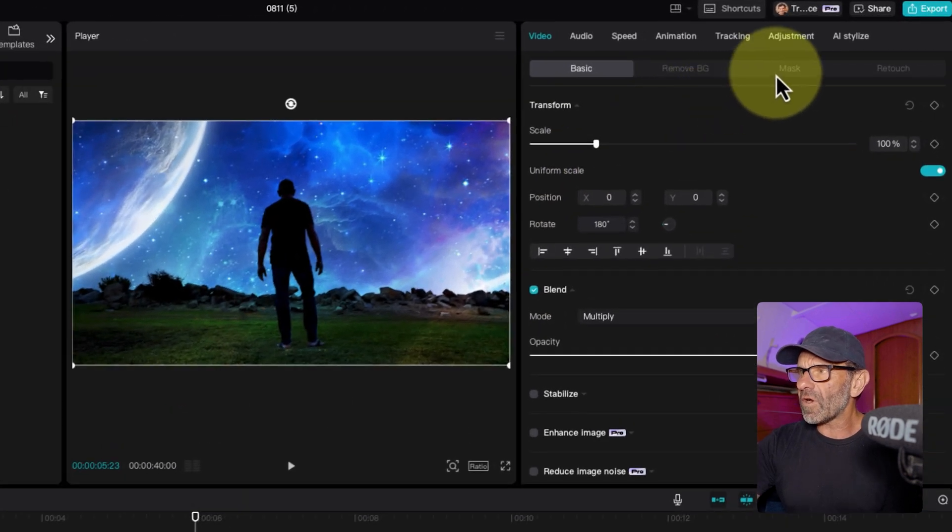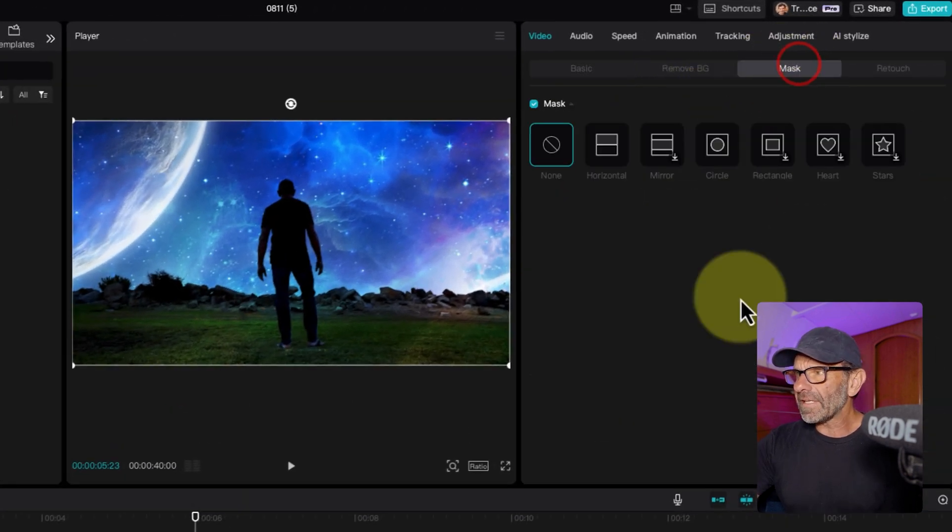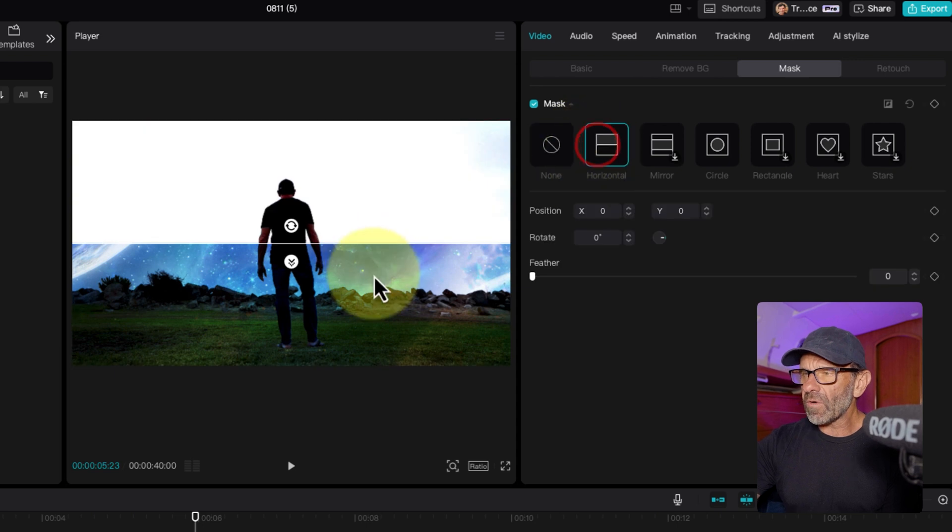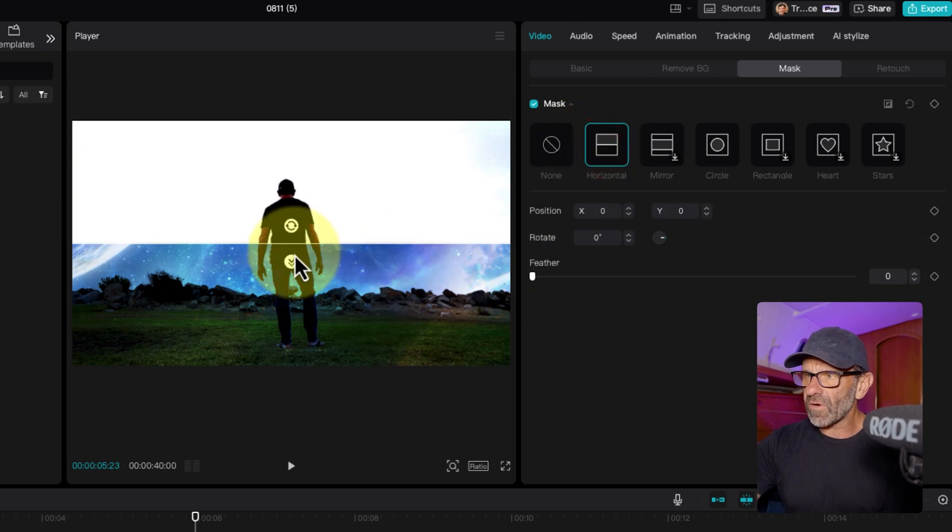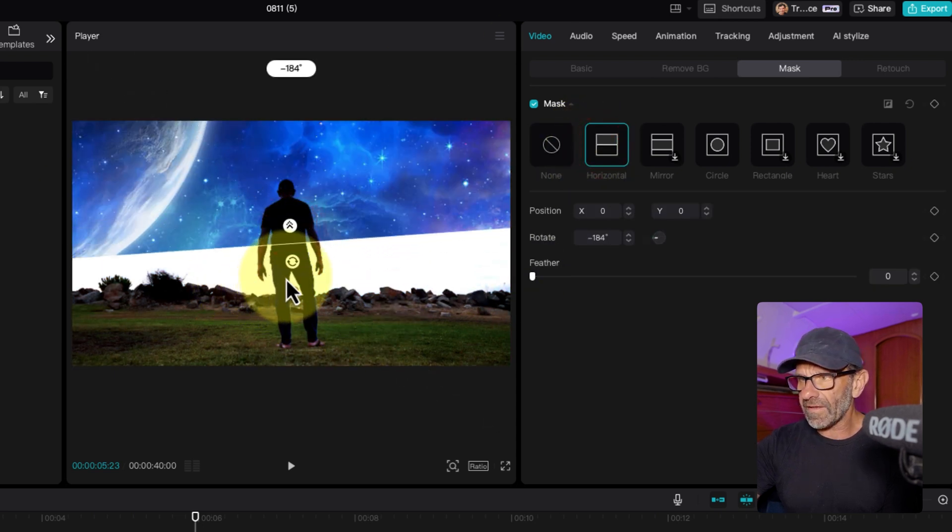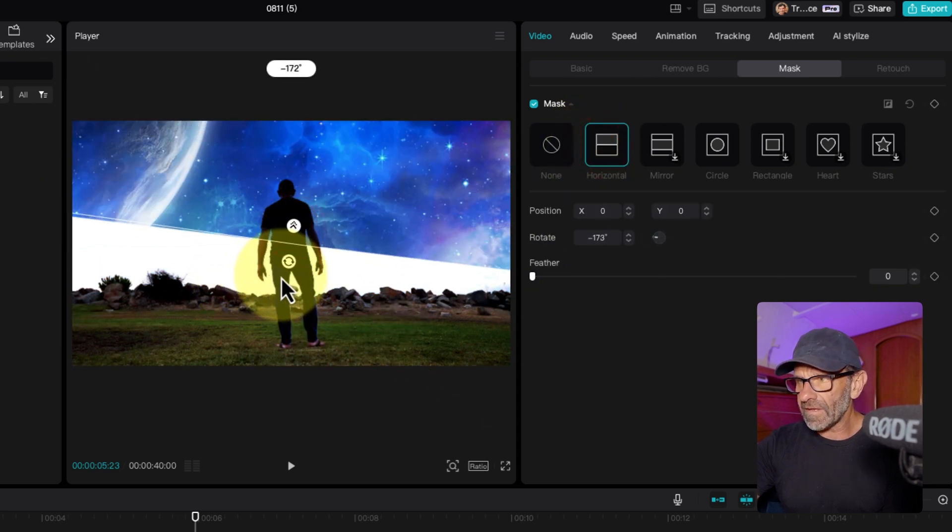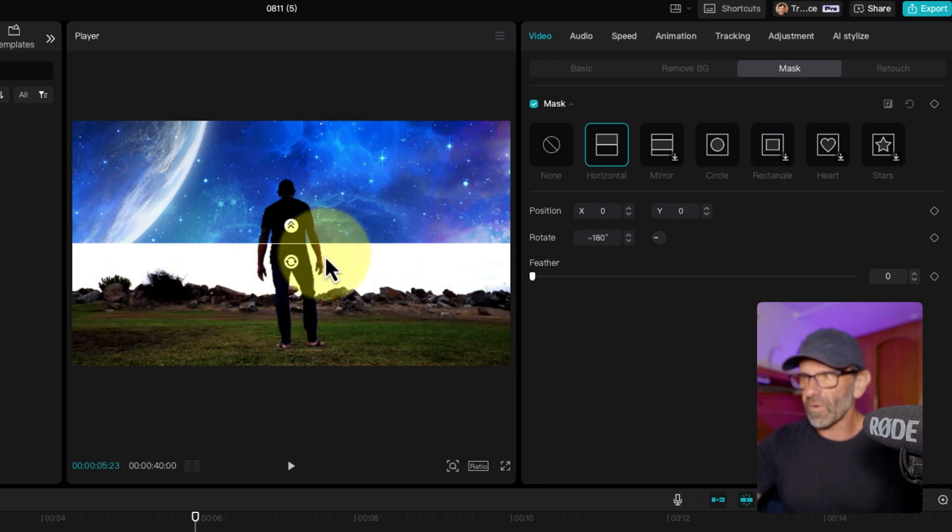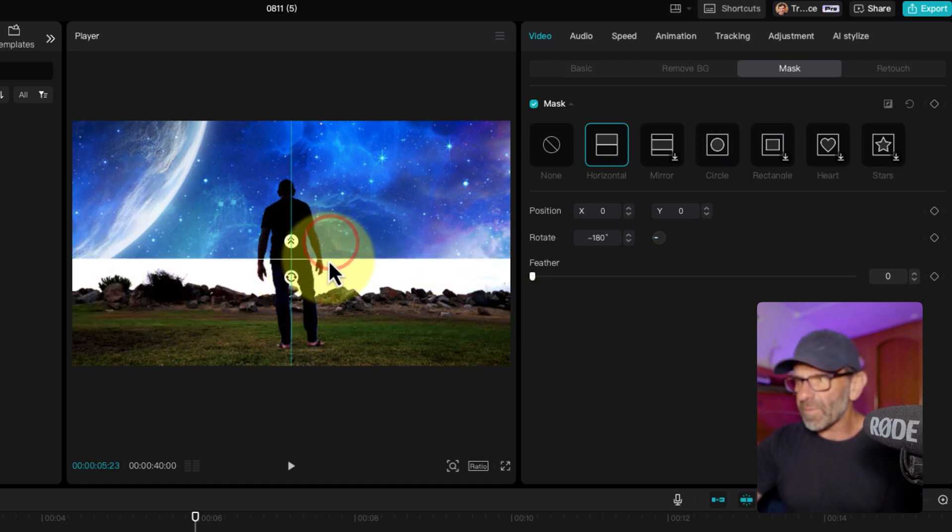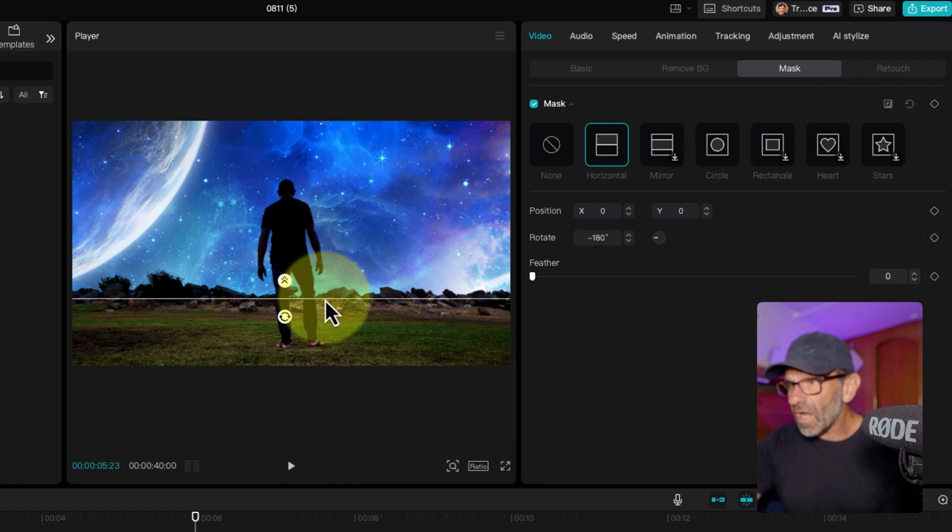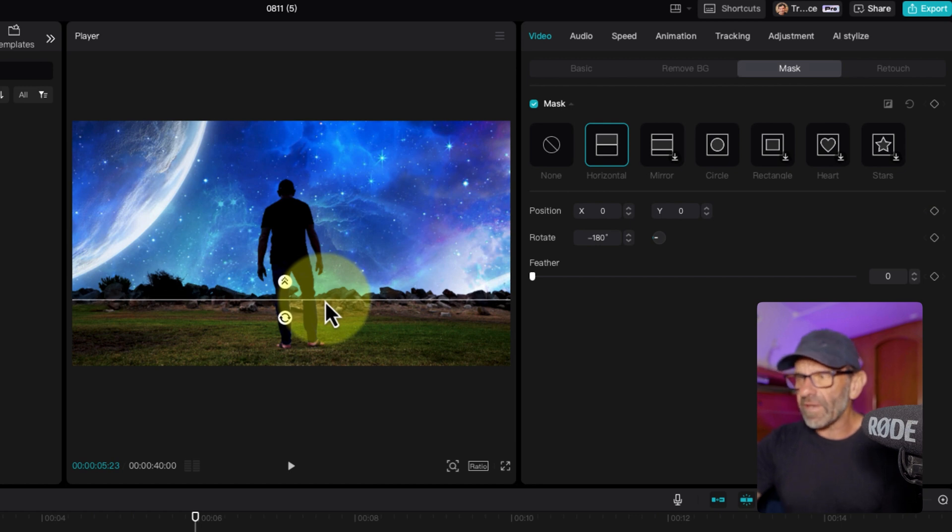Select the first one horizontal, and we're going to rotate the mask around by clicking this rotate button and dragging it around like that. And now you can see why having a fairly even background is going to work best for us. I'm going to drag it down here just below the lowest rock, right about there. And we're going to feather it.